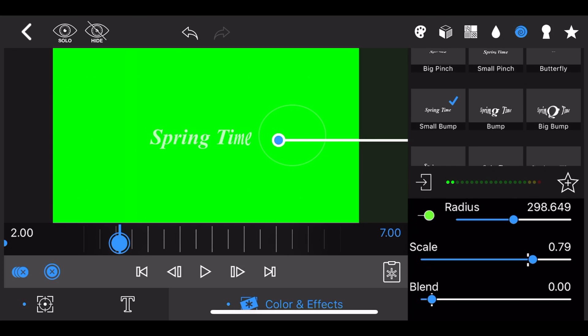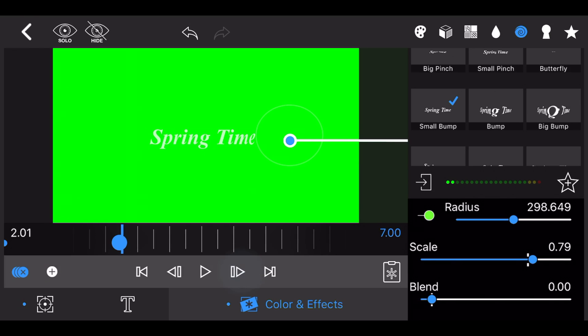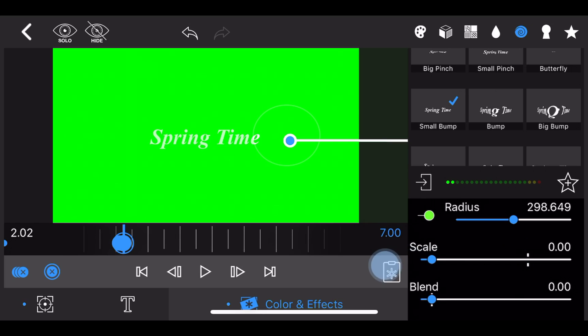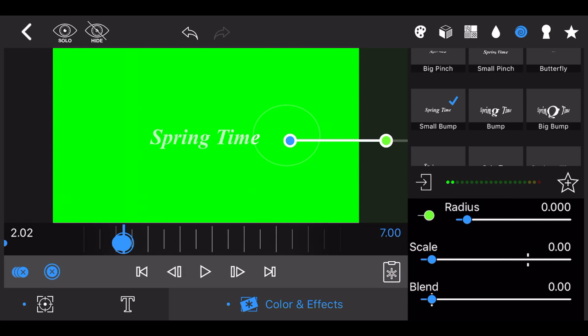At this point the effect is no longer needed, so skip one or two frames, in this case 202. Reduce the radius and scale of the effect to zero and add a keyframe. This will make the effect disappear after the two seconds mark.